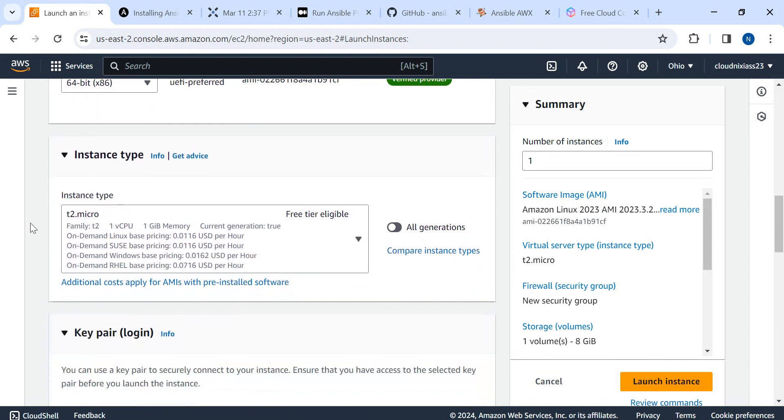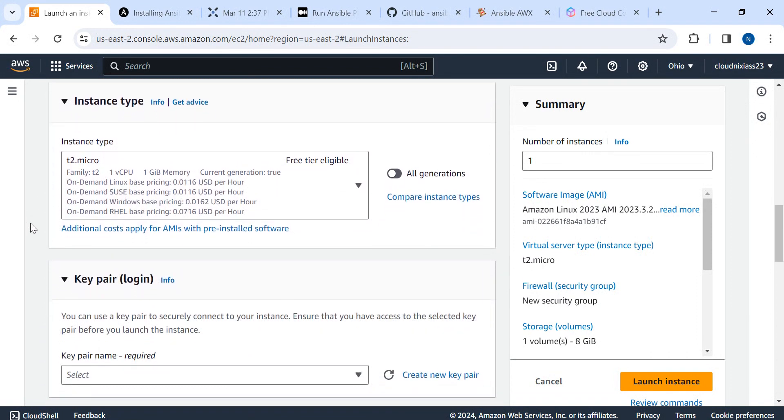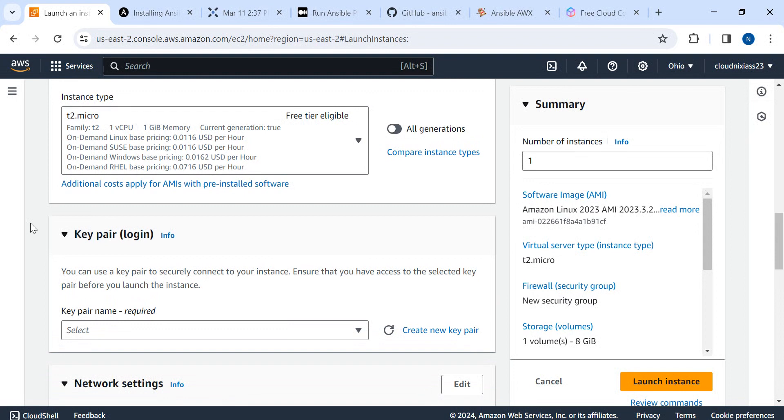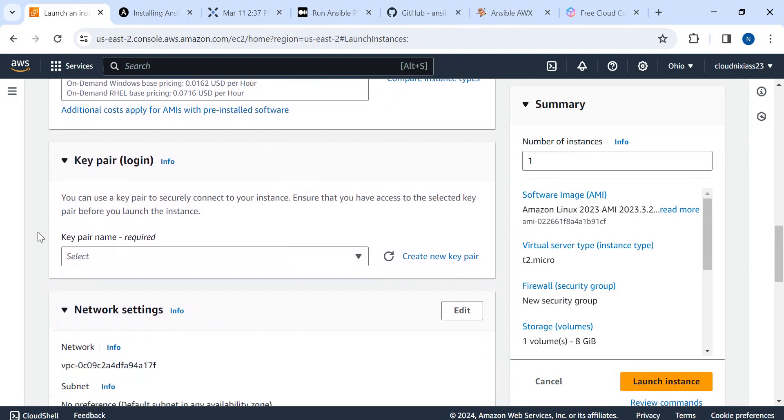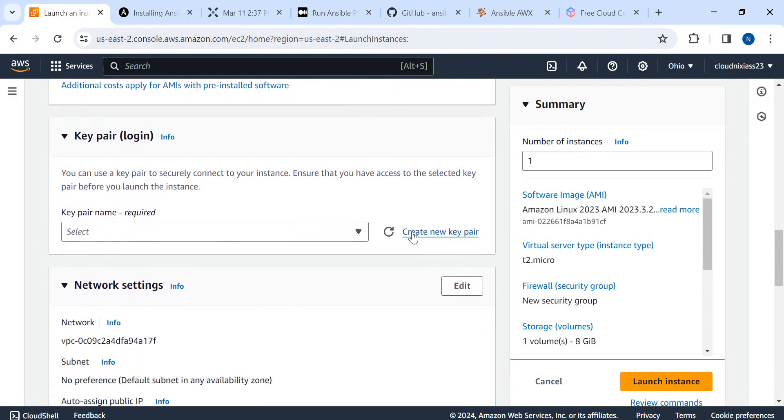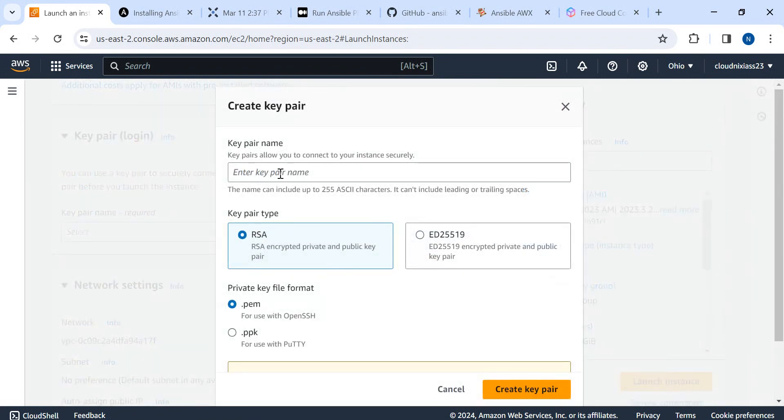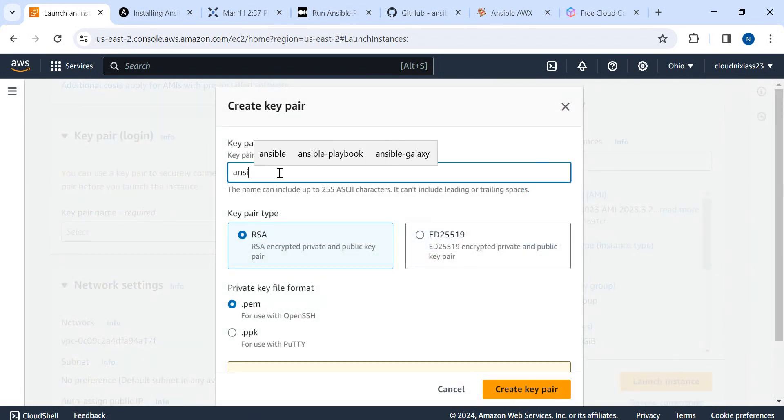I'm going to use Amazon Linux. I'll use version Amazon Linux 2023 AMI followed by T2 micro instance which is free for at least one year.